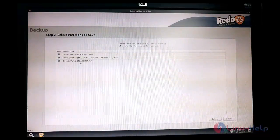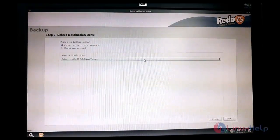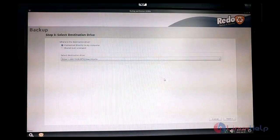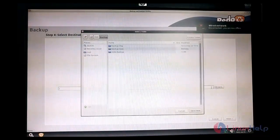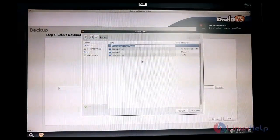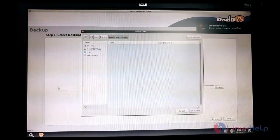After selecting the source disk, hit Next. In that hard disk I have created three partitions, so I will check all three and hit Next. Here you need to specify the destination drive — where to save the cloned backup. I am choosing the other empty hard disk and hit Next. You can create a directory to save the image file; I am going to create a new directory called 'new_redo_backup'.